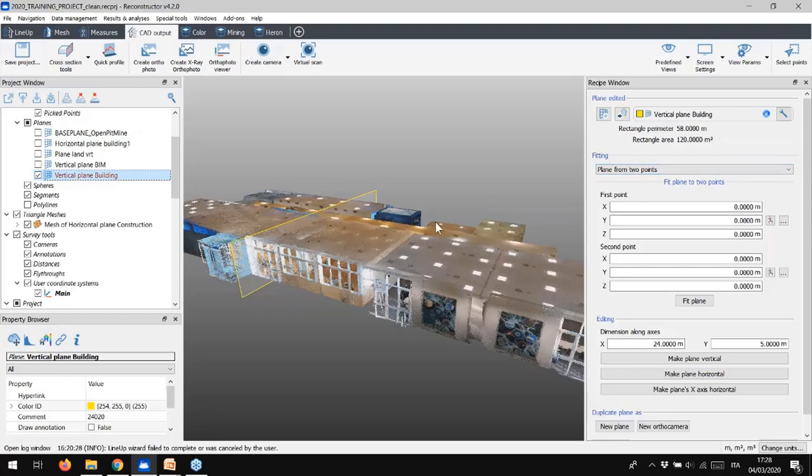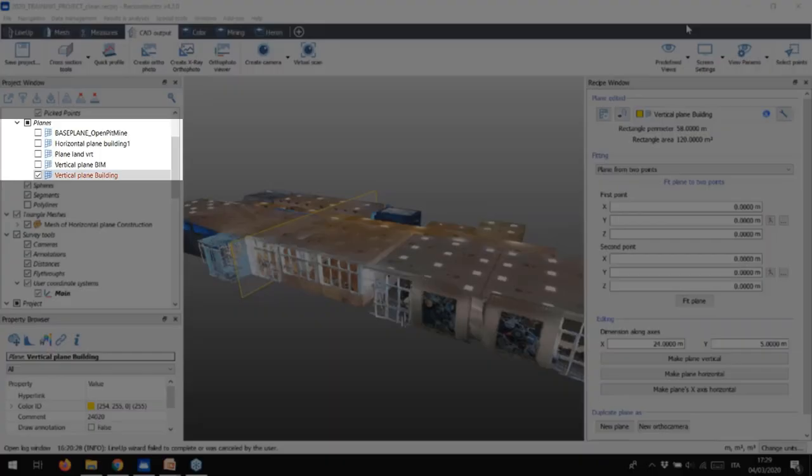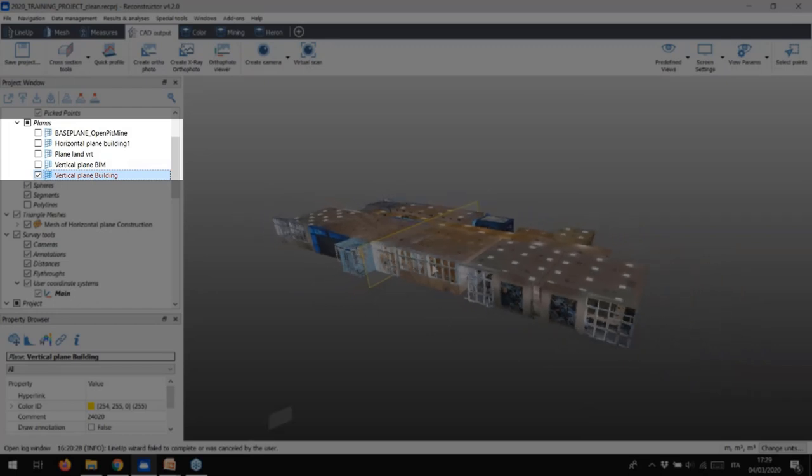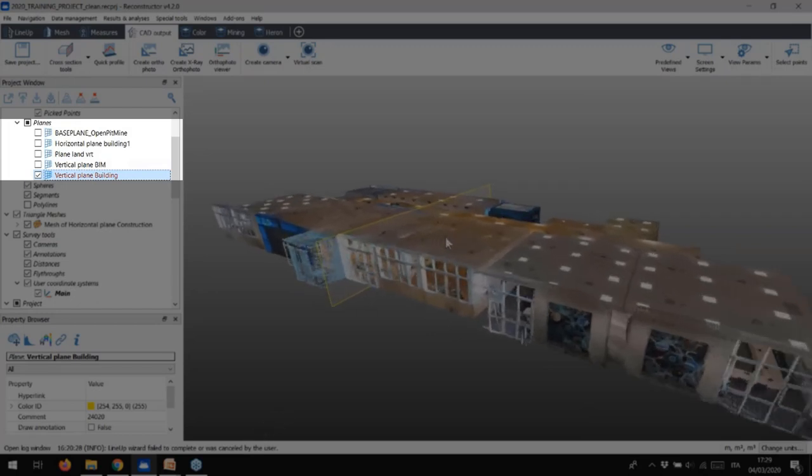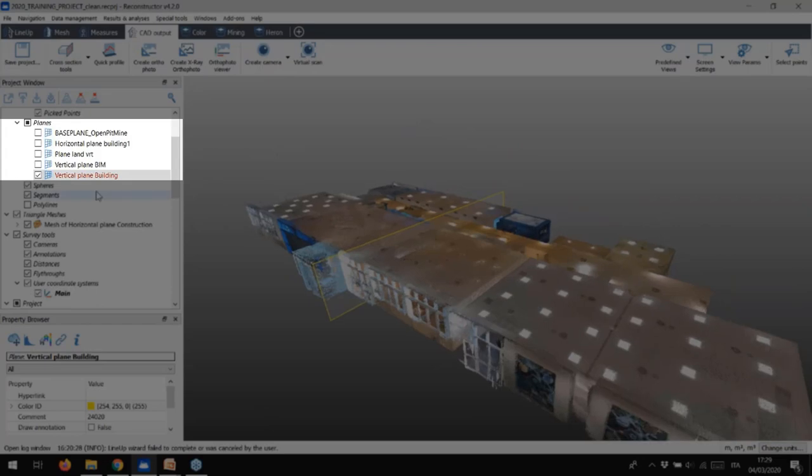It is possible to create any kind of planes we want into the 3D view in different ways: by using points, by using extraction of surfaces, by using segments, by using free points. As you can see in the project window, we already have created several planes. We will then select the one you want to use to extract the cross-sections.